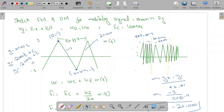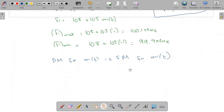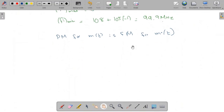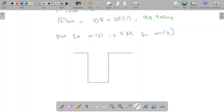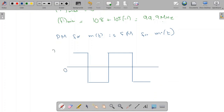Taking the derivative of this message signal gives m'(t) = −20,000 for the falling segment and +20,000 for the rising segment. So m'(t) is a square wave alternating between +20,000 and −20,000. The waveform of m'(t) looks like: +20,000, then −20,000, then +20,000, then −20,000, and so on.